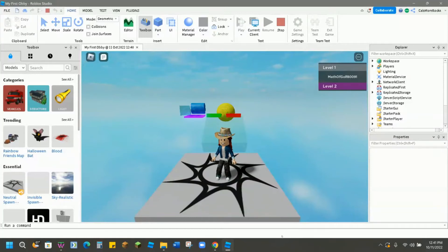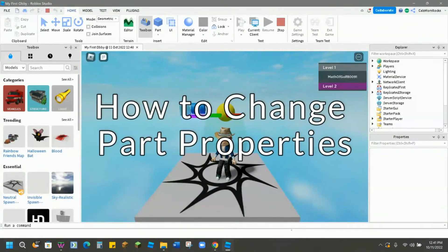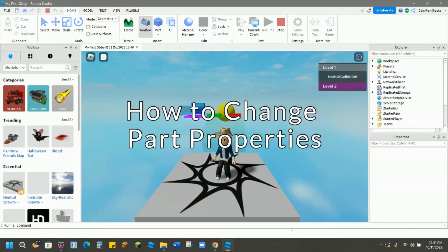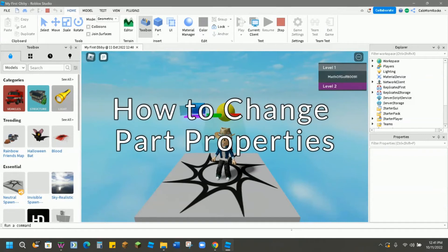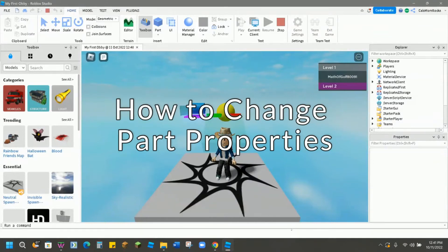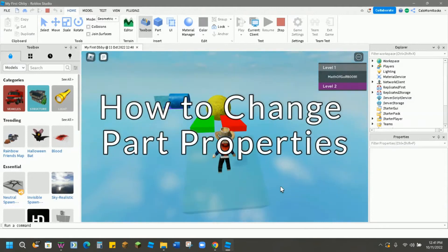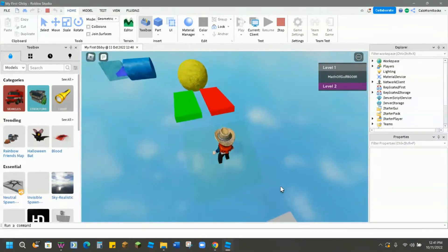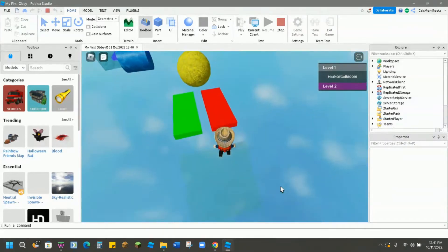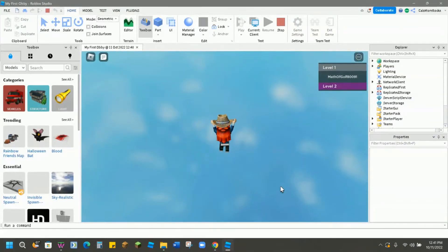Welcome to another Create and Learn video where we make magic happen with technology. Today we'll be taking a look at how to use the Properties window in Roblox Studio. Be sure to watch till the end because we're going to show you how to set a trap for your friends by making a part look like you can jump on it, but you fall through instead.